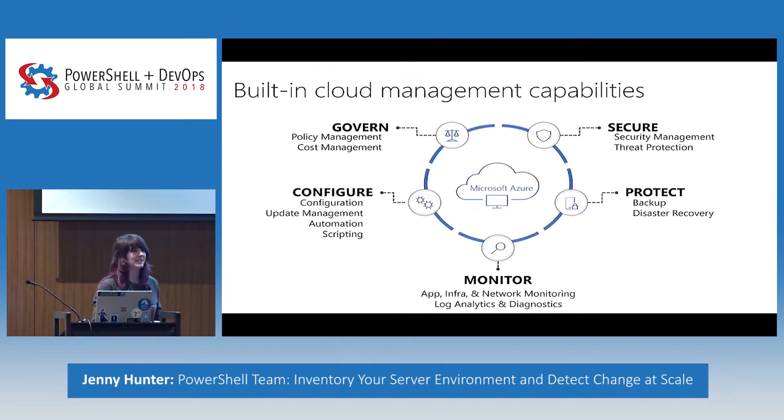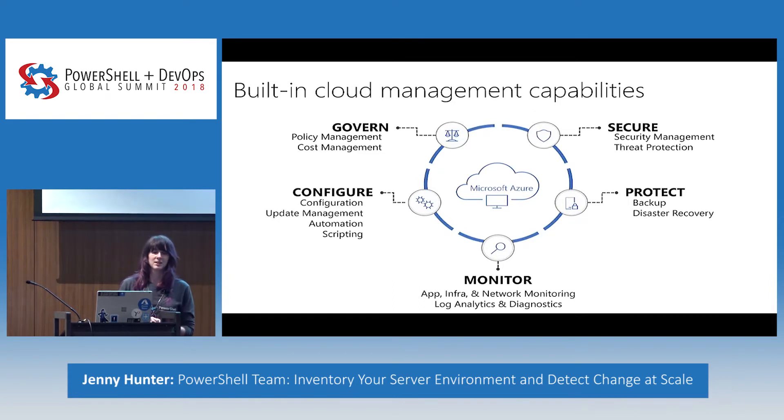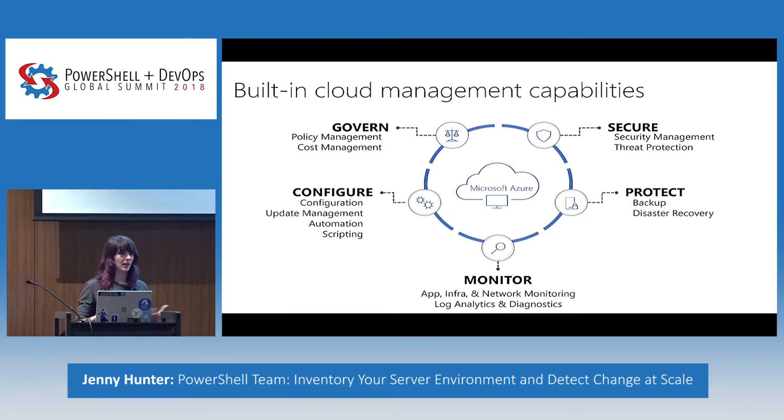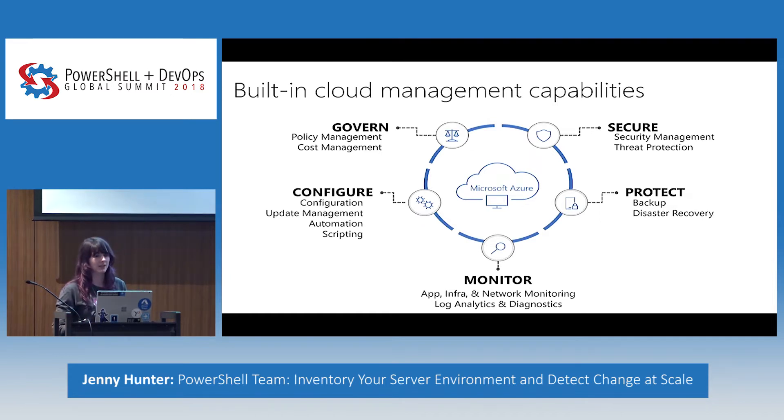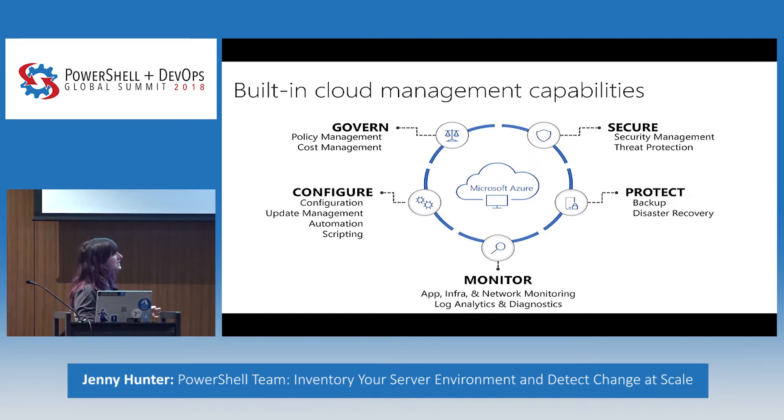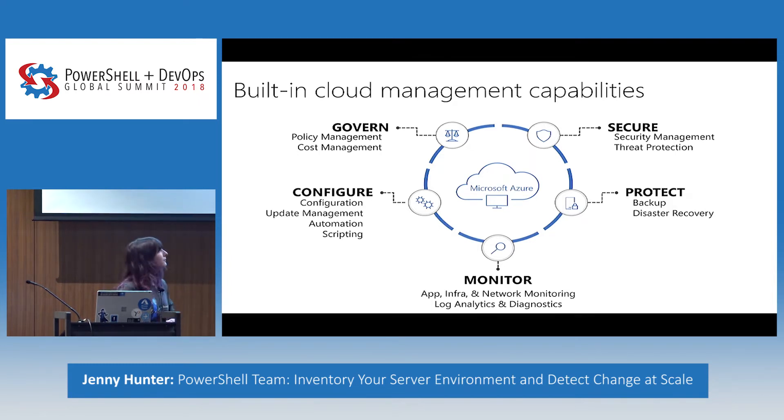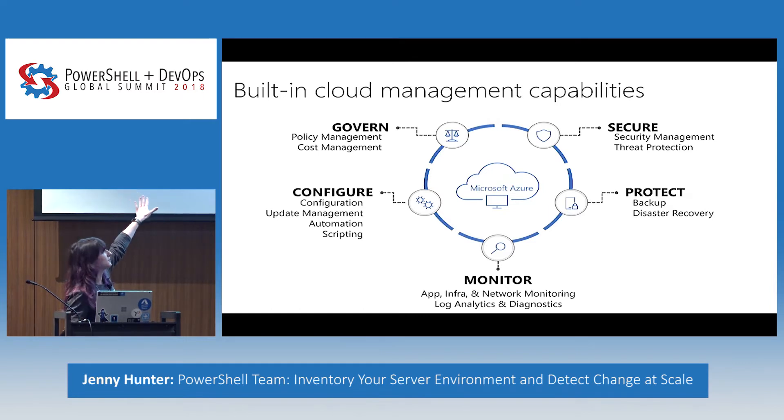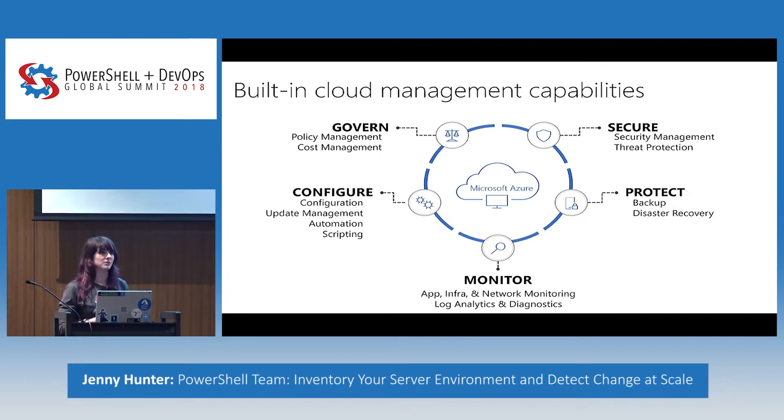You've probably seen this slide a bunch of times before if you've been to any of the product team talks. Essentially, much like the talks you heard on Monday, this is all about our recent reorg into Azure. Now we have a seat at the Azure compute table. This means that we get to leverage things that are specific to the cloud while also working on those scale scenarios for you. While we focus more in this configure area with configuration, update management, automation, and scripting, we have access to tools throughout the lifecycle.